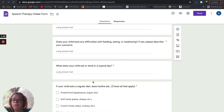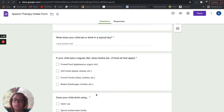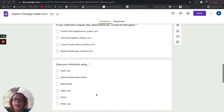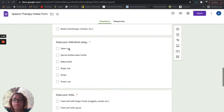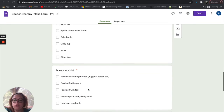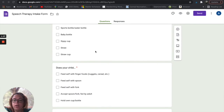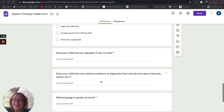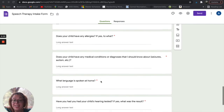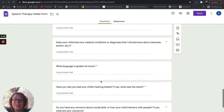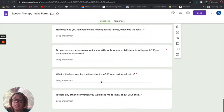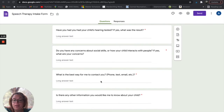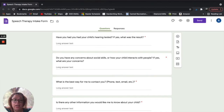It has some basic feeding questions — what does your child drink using, with a checkbox that you fill out. It also covers allergies, medical conditions, or diagnoses. It pretty much asks most things that you would expect in a common intake form.